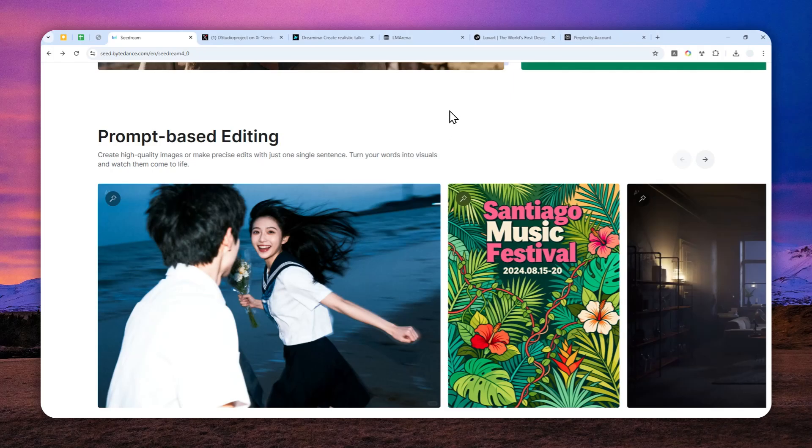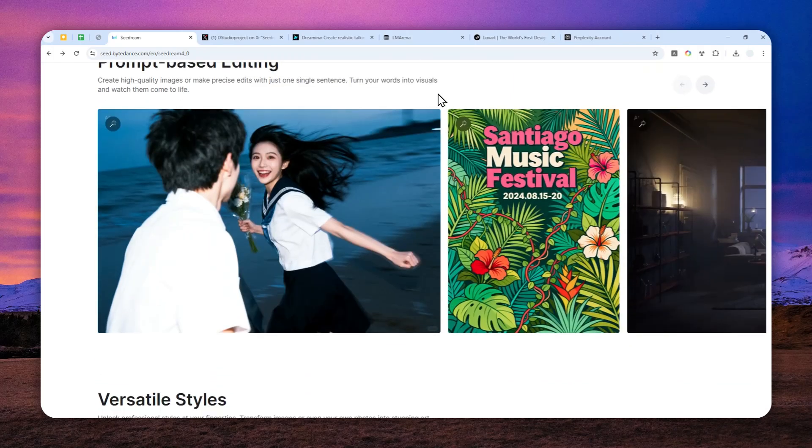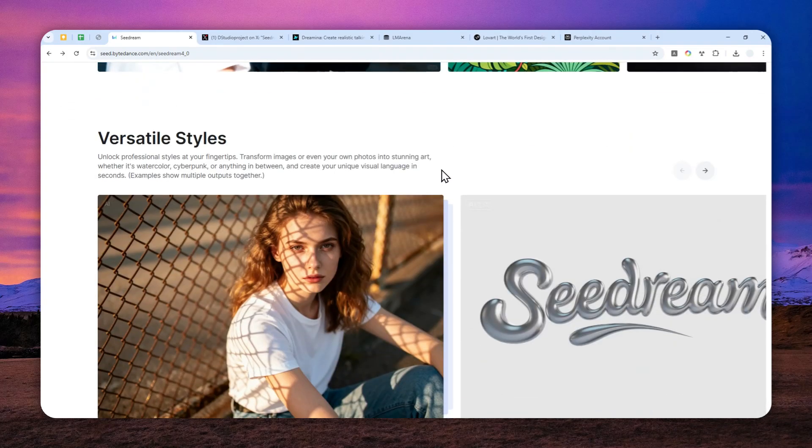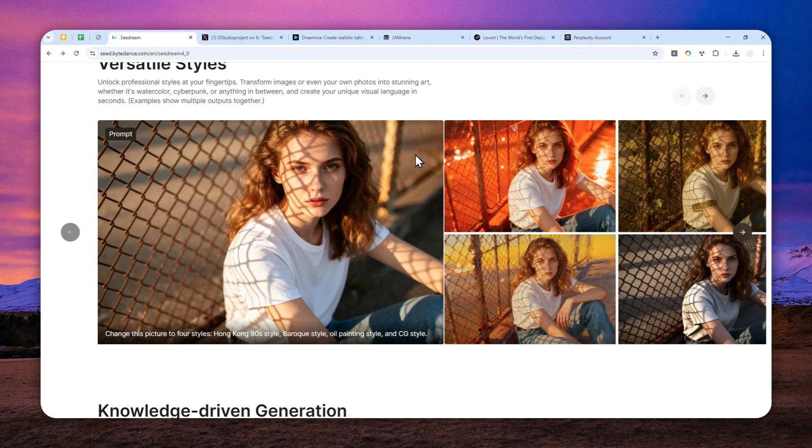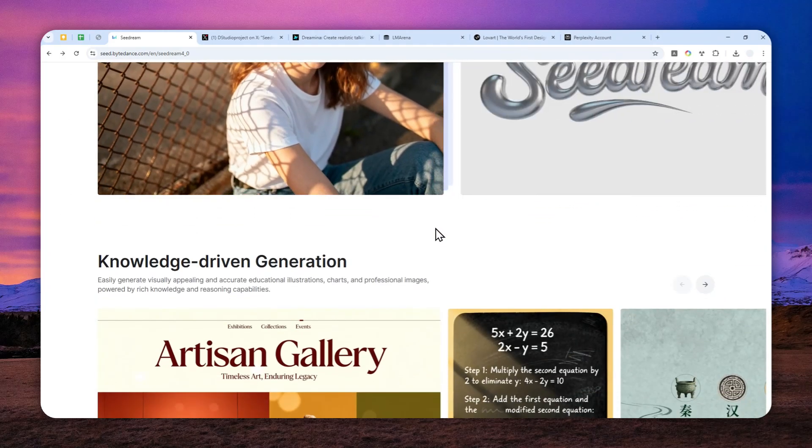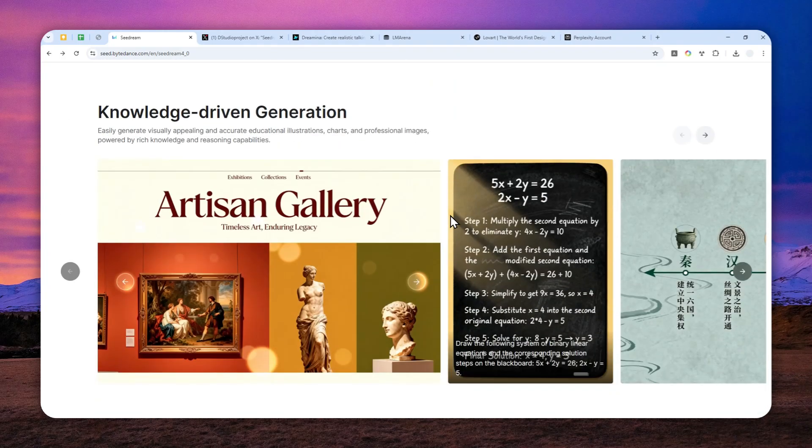Right now, this model actually scores very close to Gemini's Nano Banana. In fact, in many areas this model is actually better. For example, it can generate a native 4K picture and it also takes a bit less time than Gemini's Nano Banana to create a picture.